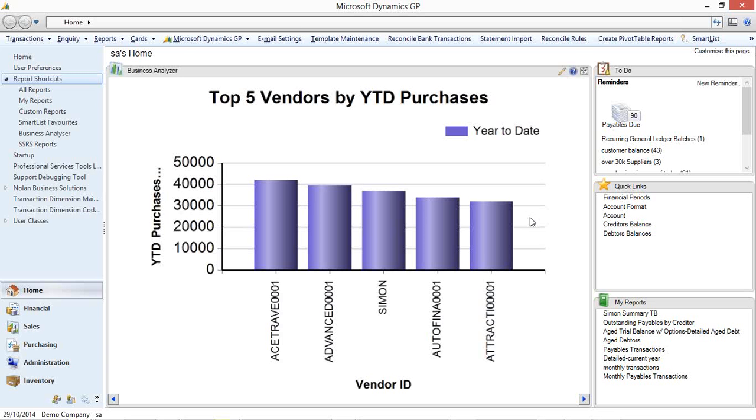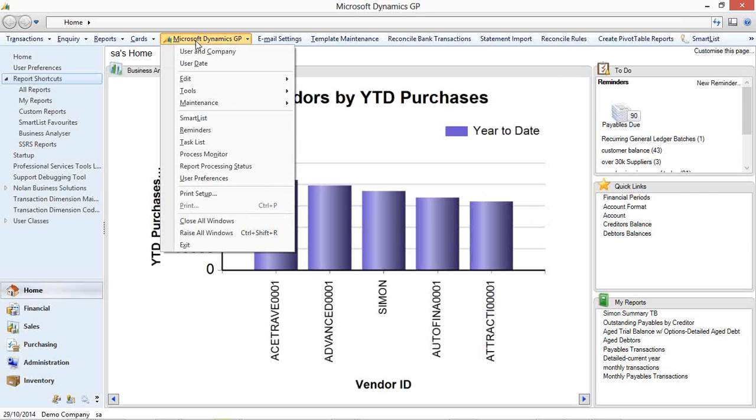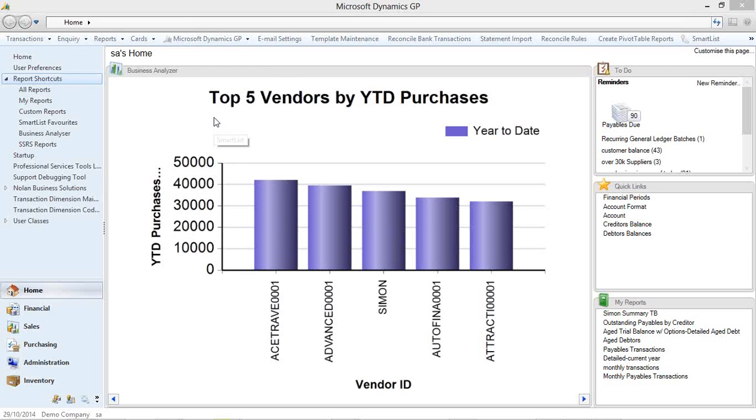Just going back to GP to show you the last thing. And that's within smart list itself. With the advent of GP 2013, the ability to create your own smart lists was available.